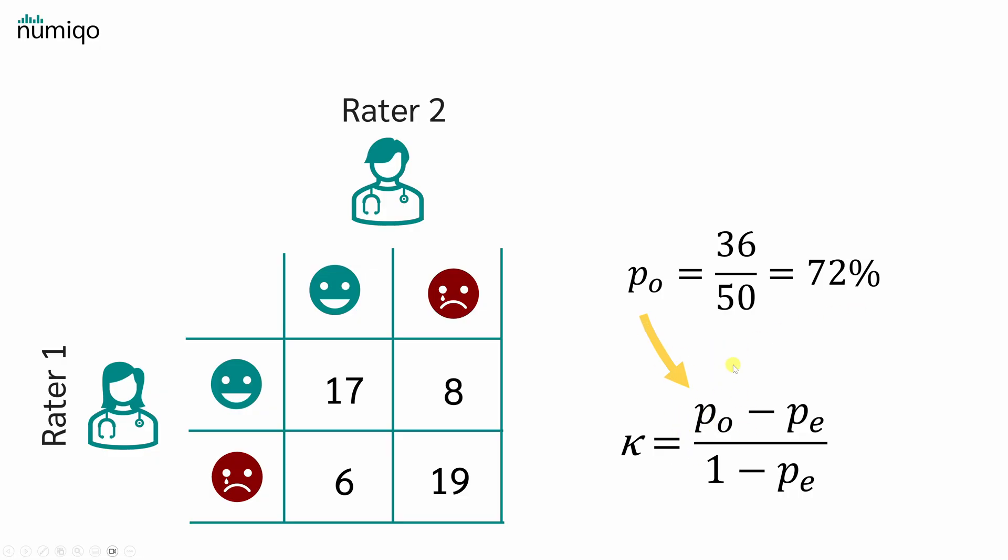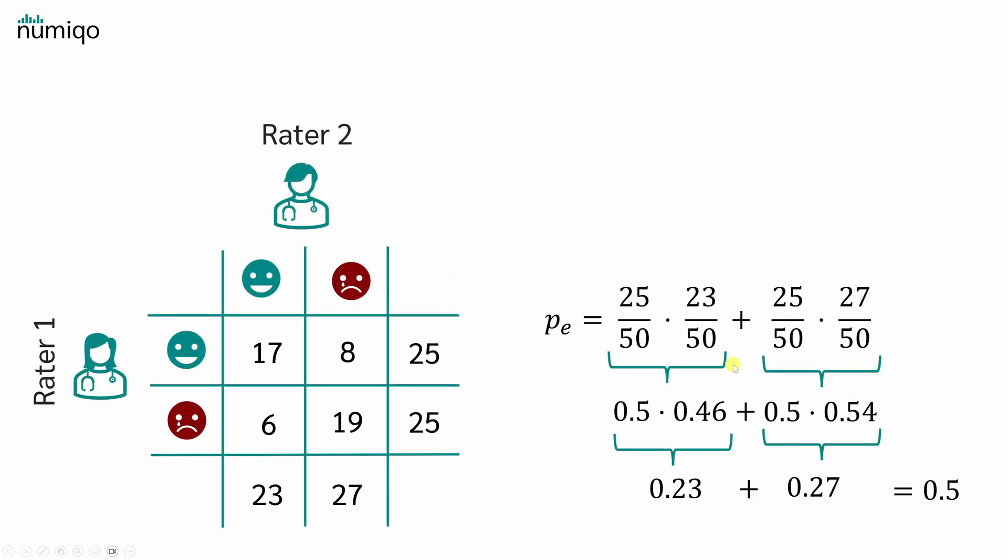But how do we calculate PE? To calculate PE, we first need the sums in each of the rows and columns. 17 plus 8 is 25, 6 plus 19 is 25, 17 plus 6 is 23, and 8 plus 19 is 27. With this, we can now calculate PE. In the first step,